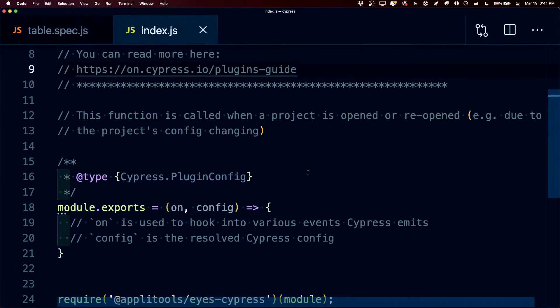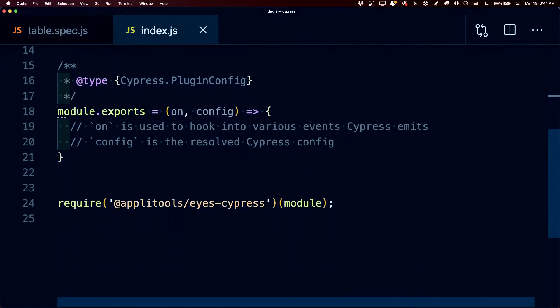We can see that right inside of our plugins file, where at the bottom, we have a new requires statement for eyes cypress.